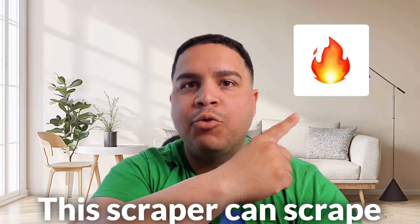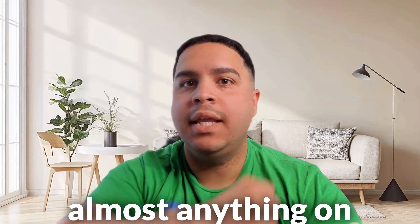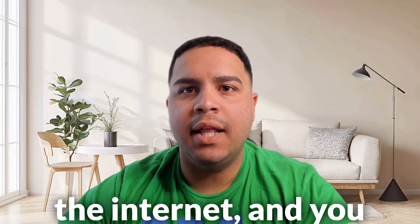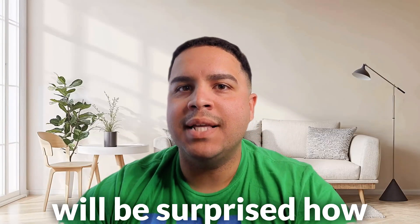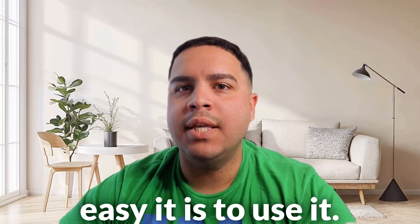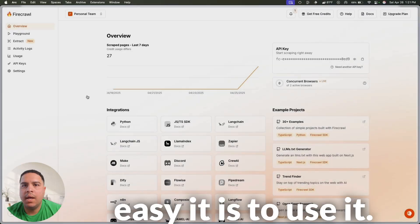This scraper can scrape almost anything on the internet, and you will be surprised how easy it is to use it.